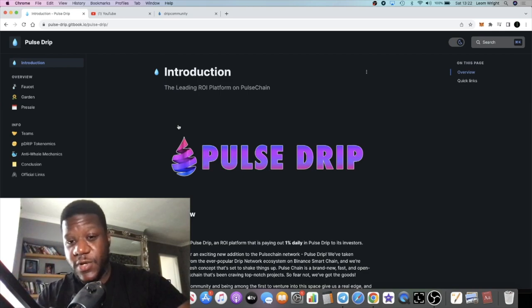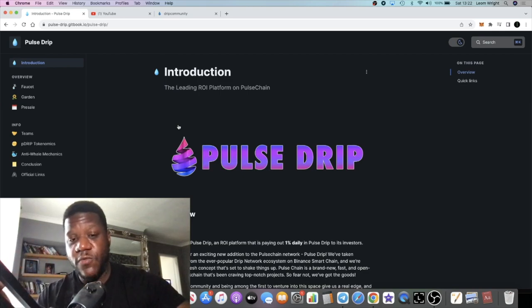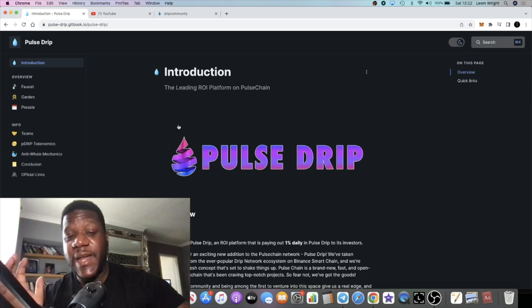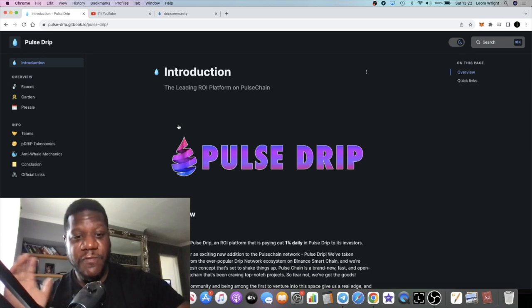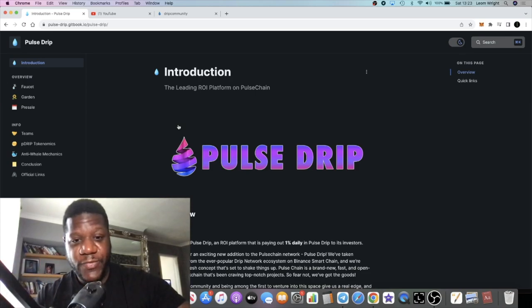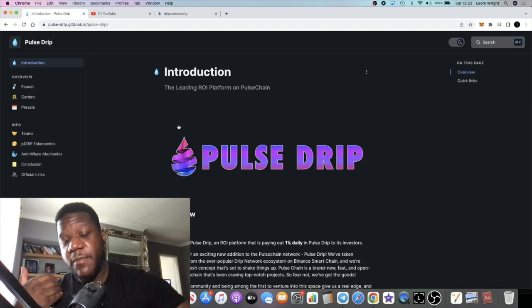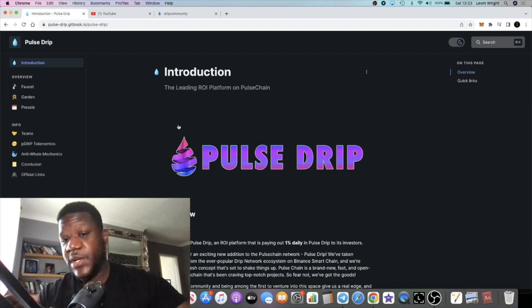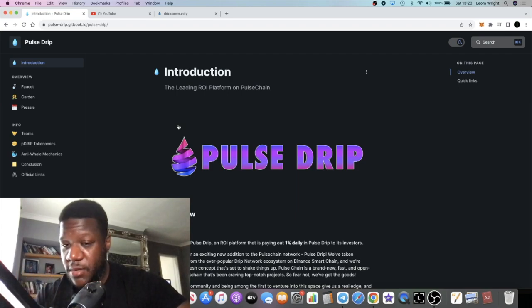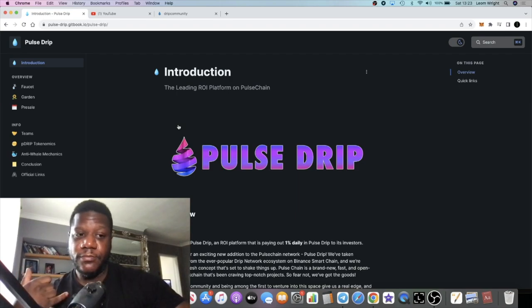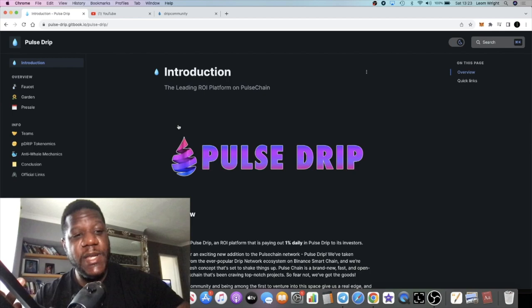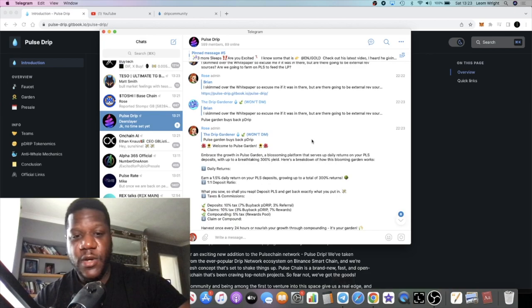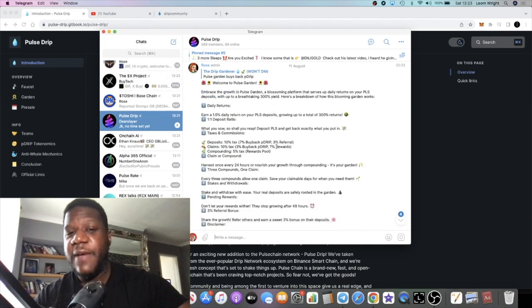Except for the fact that there is no second token. To build your team, to build referrals, you only need the Pulse Drip token, you only need an account in the Pulse Drip faucet. It's a new thing, it's on a new chain. Ultimately it's very exciting in my opinion, launching in less than 48 hours.